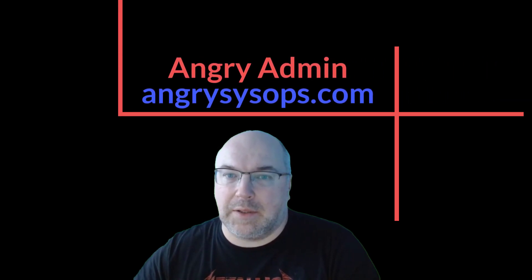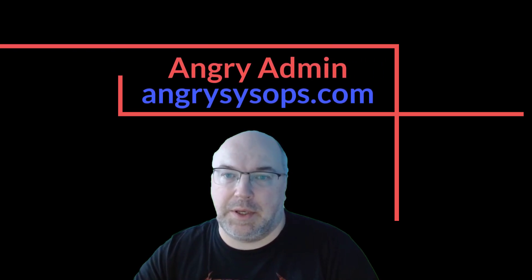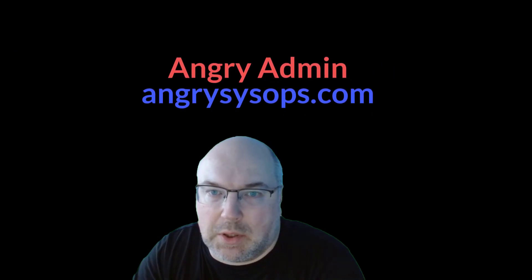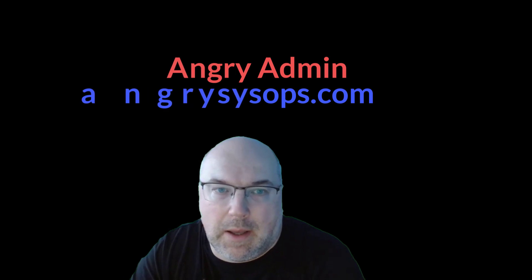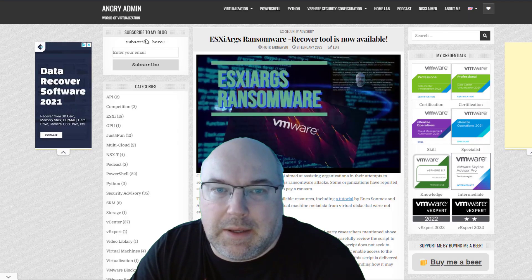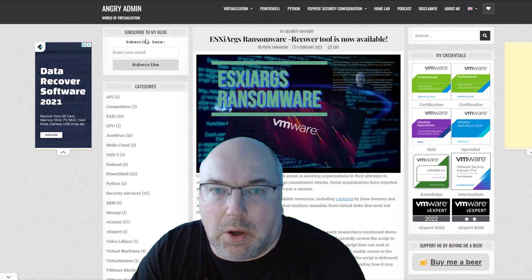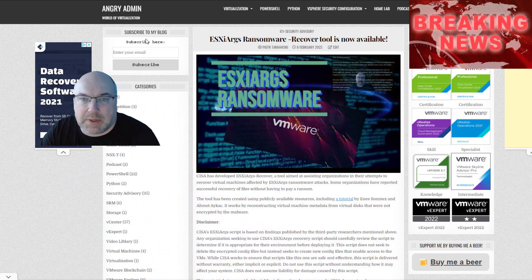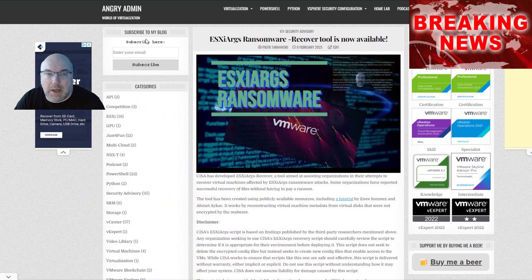Hey, it's Angry Admin here from AngrySysOps.com. A few days ago, I released an article on my blog, AngrySysOps.com,